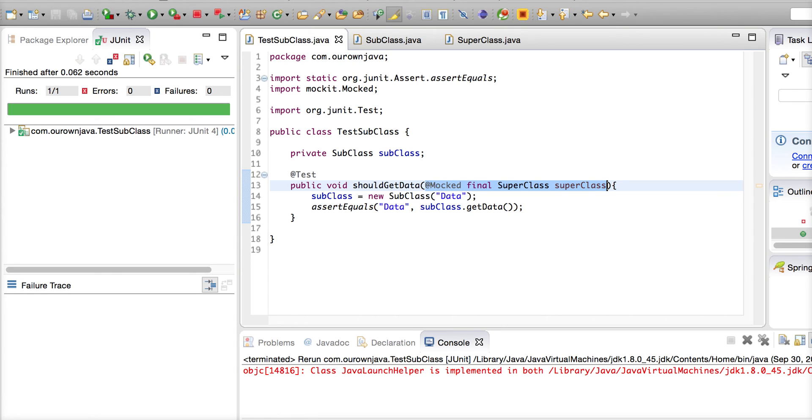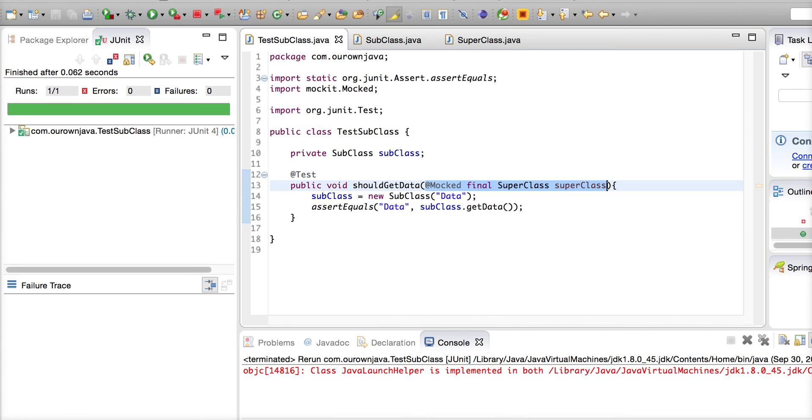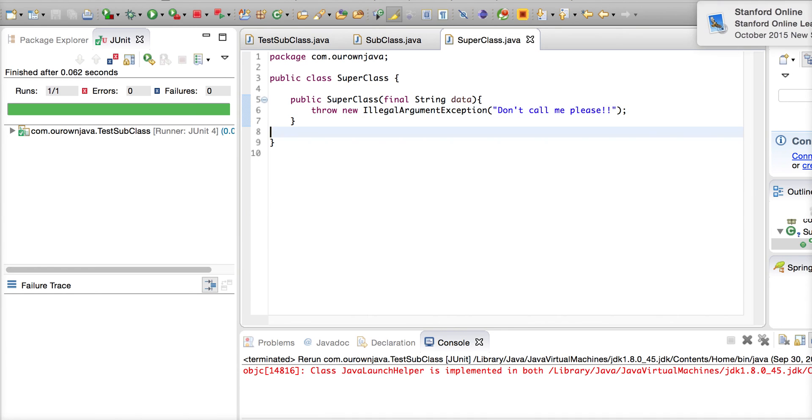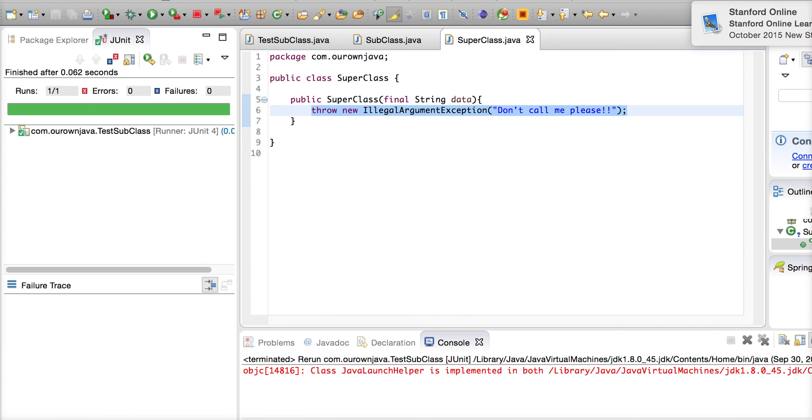You cannot parameterize your test when you don't have JMockit. Otherwise JMockit doesn't allow you to have test cases with parameters. So here this is what will help you - @Mocked annotation to avoid initializing the super class.